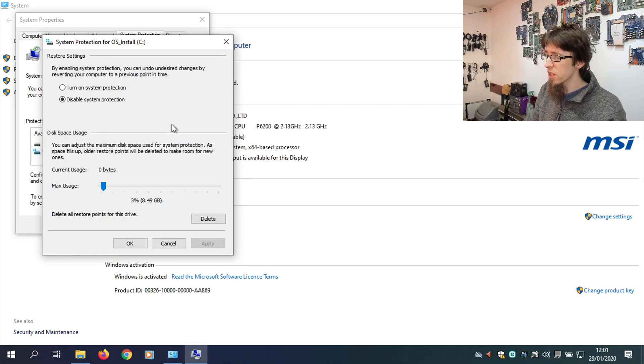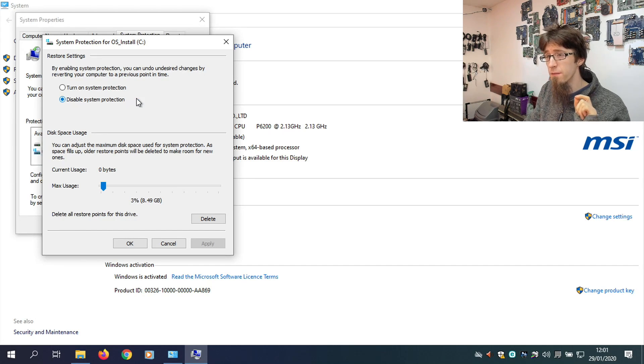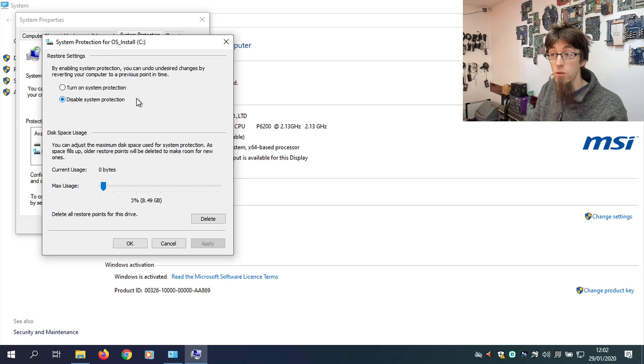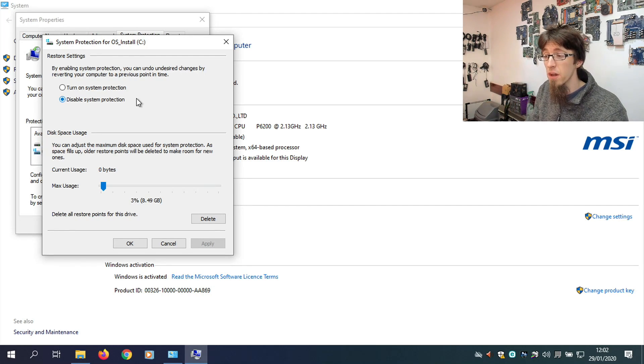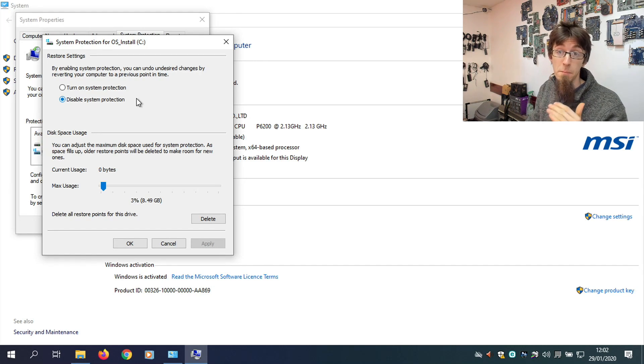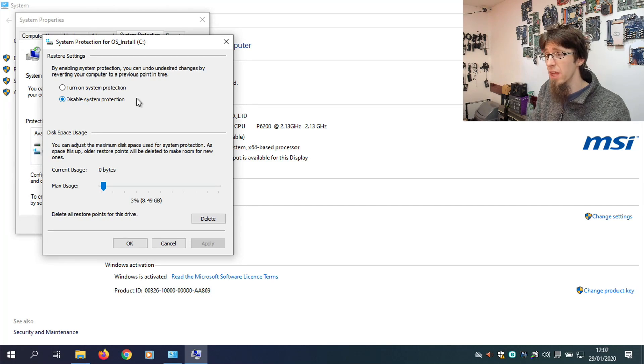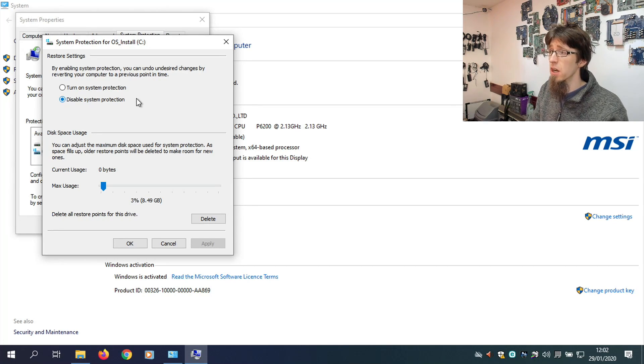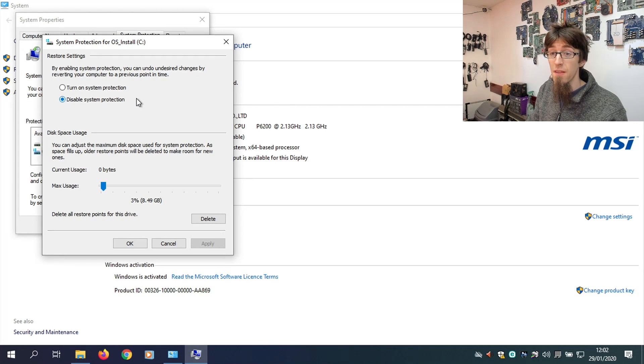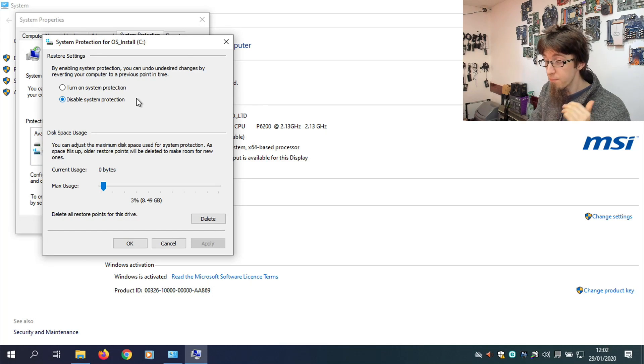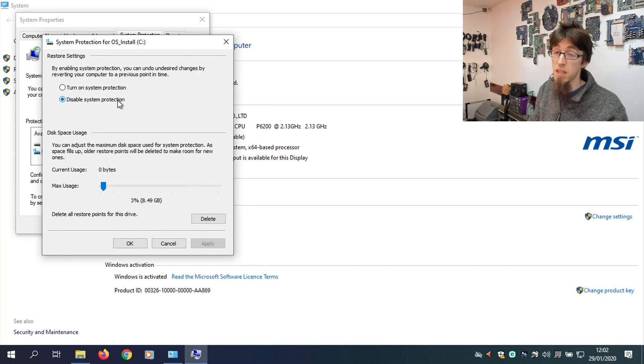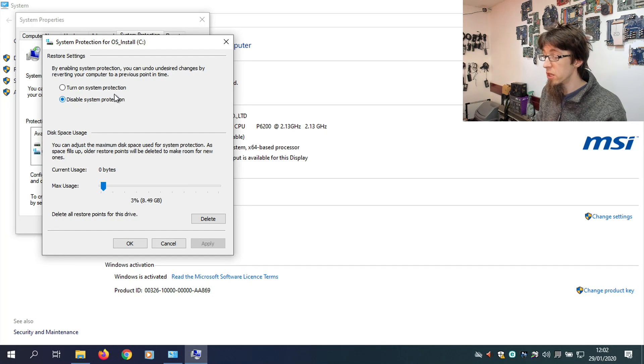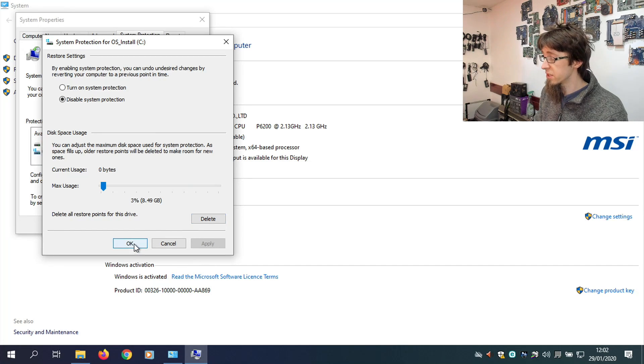Now, there are other times where System Restore can be really helpful because it can retain other versions of files. So, if you accidentally overwrite a file, you can revert it to a previous state. However, at the end of the day, this is not a replacement for proper backup. If you backup your files properly and if you use a cloud service like Google Drive or Dropbox to provide version history, that is a much better solution than System Restore. So, personally, my advice is to leave System Restore turned off. It's not worth it. But if you want to, you can keep it turned on. Just delete the current restore points so you can make new ones. So, let's OK out of that.